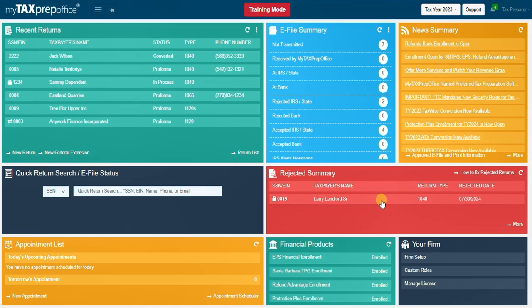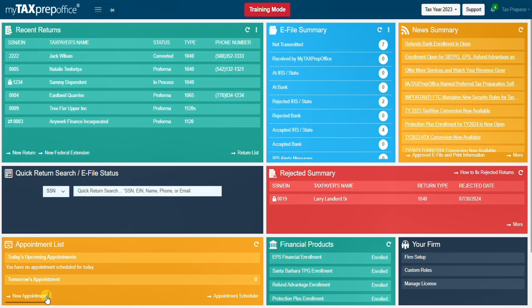The appointment list widget displays the list of appointments scheduled by the user. Click on new appointment to add a new appointment or click on appointment scheduler to view a full list of appointments.